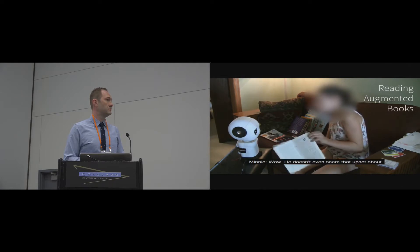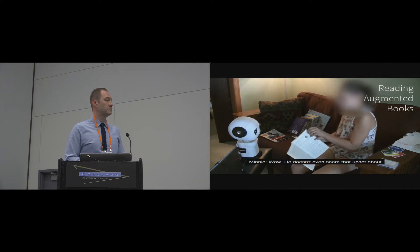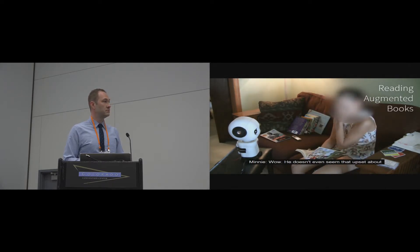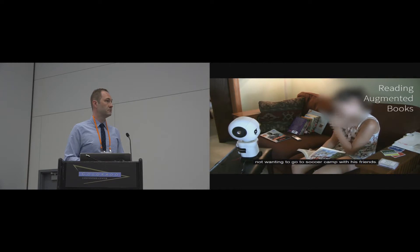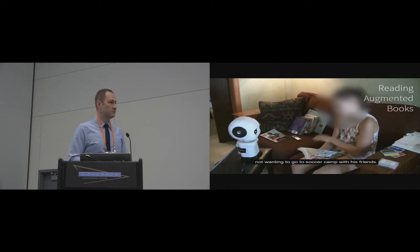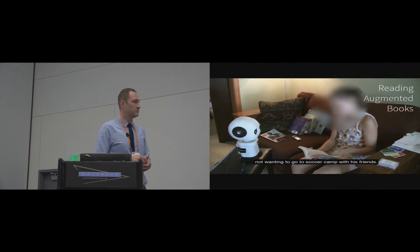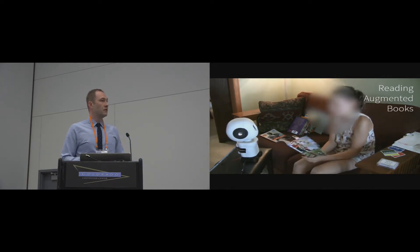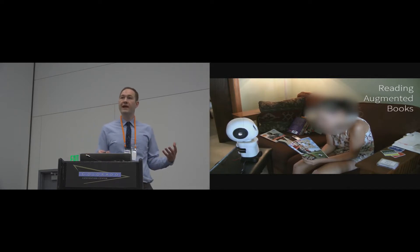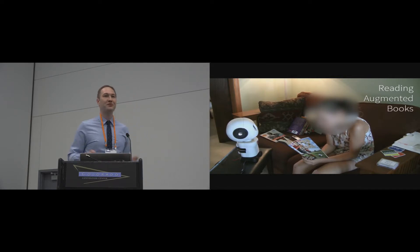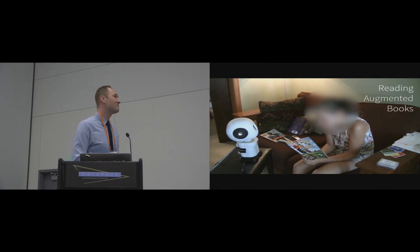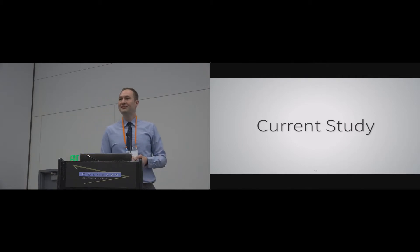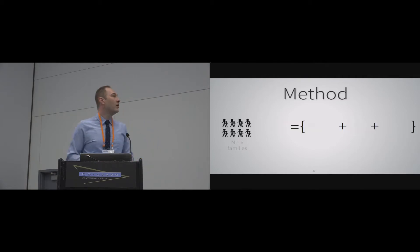Once they actually get into reading with the books, I want to give you a little example of what that looks like. So when they get to the code, they can scan that with the robot. And Mini will make a comment about what's happening right now in that story. Well, it doesn't even seem that upset about not wanting to go to soccer camp with his friends. So hopefully that's a little taste of what this interaction looks like. If you want to see more, absolutely let me know I have tons of this video. But I want to tell you about our current study with Mini.